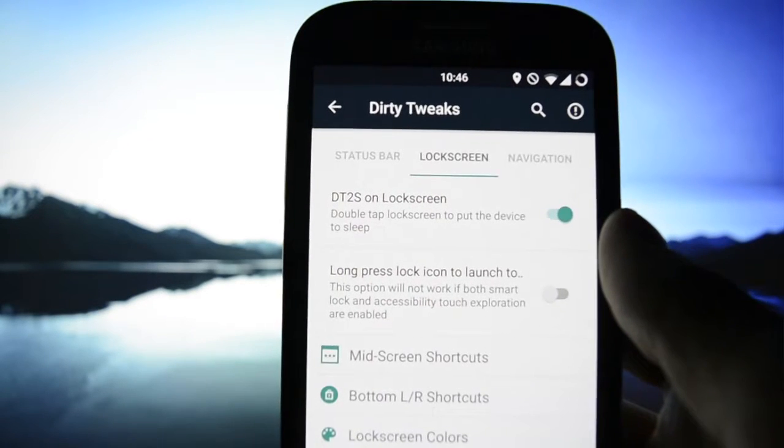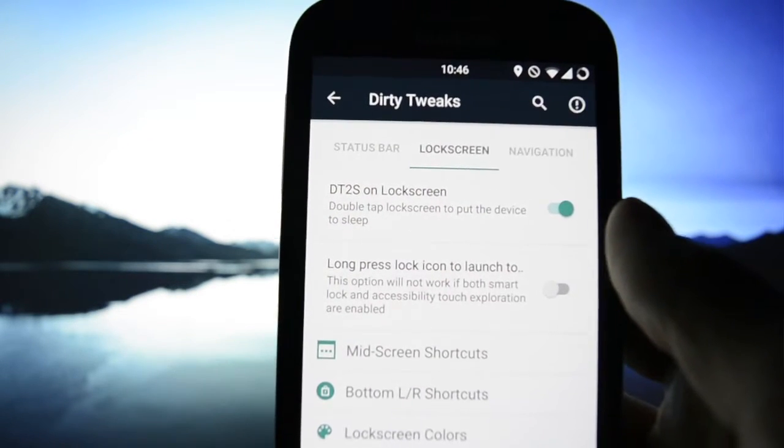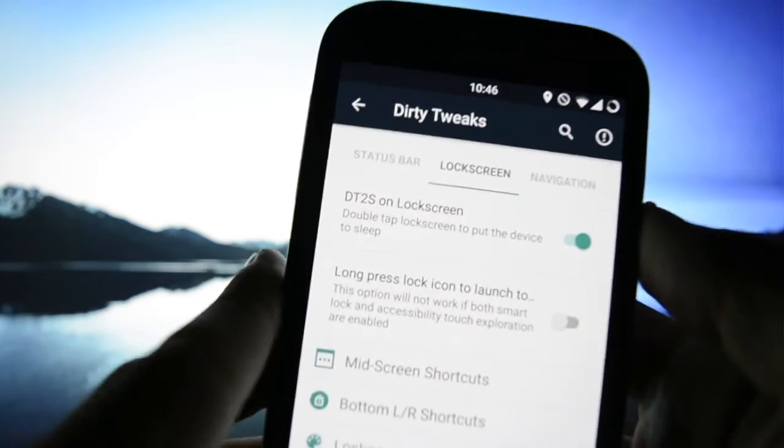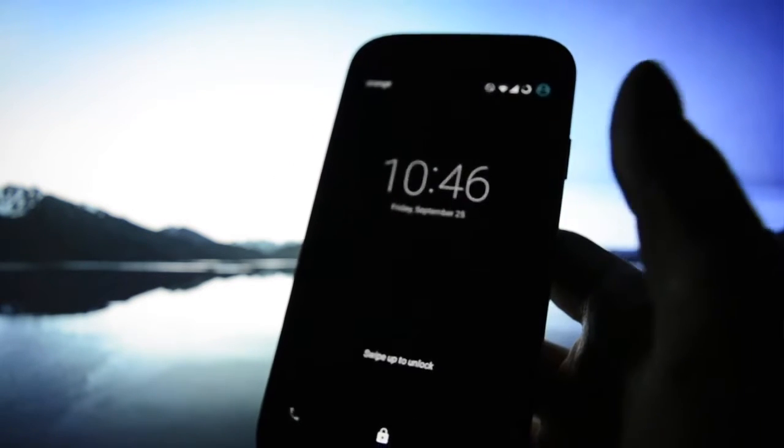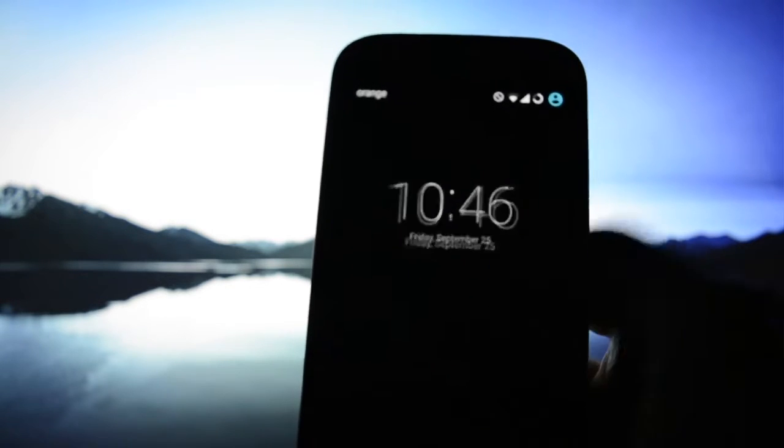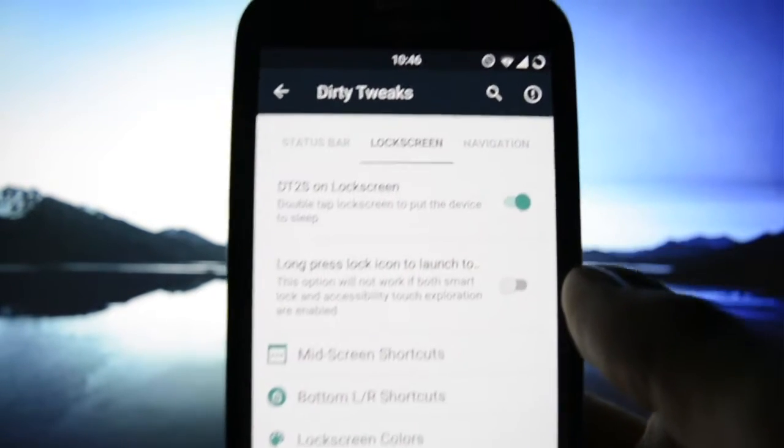What do we have here, let me focus. Double tap lock screen to put a device to sleep. Yeah this is interesting. Yep works perfectly. These are some really nice features that will make your experience much easier.